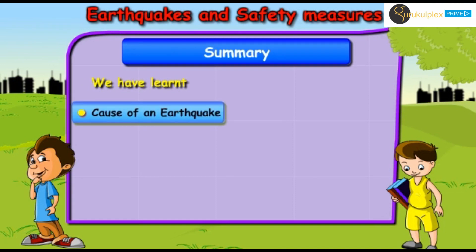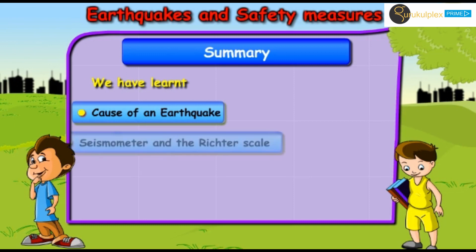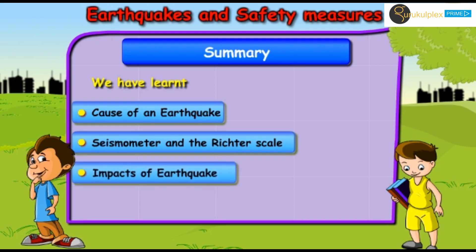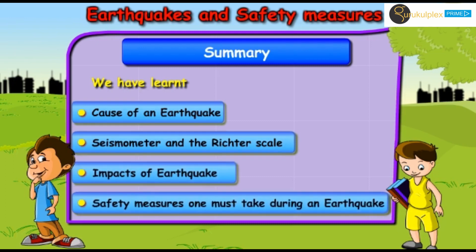In this chapter, we have learned about: the causes of earthquakes; the seismometer and the Richter scale; the impacts of earthquakes; and the safety measures one must take during an earthquake.